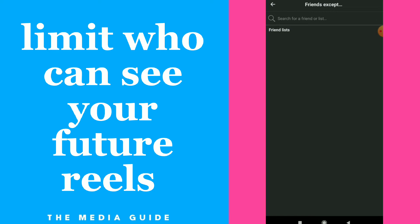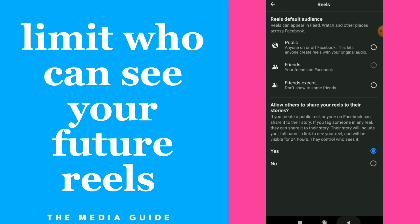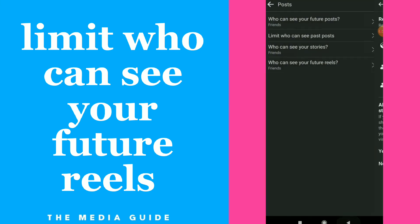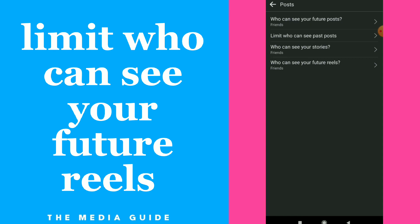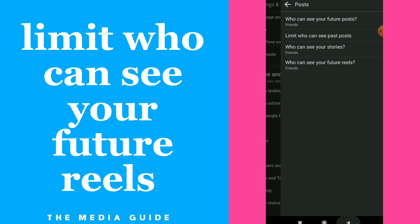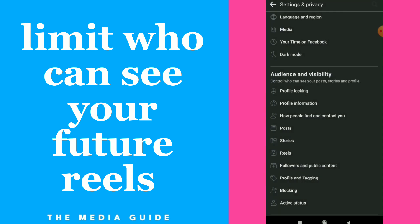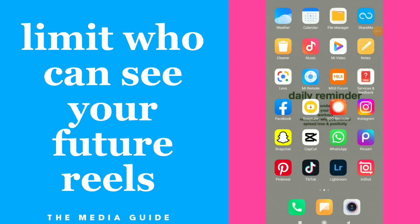Once you are done, just go back and it will save your information to your Facebook — easy and quick. Hope this video was helpful. If it was, don't forget to subscribe and like the video.